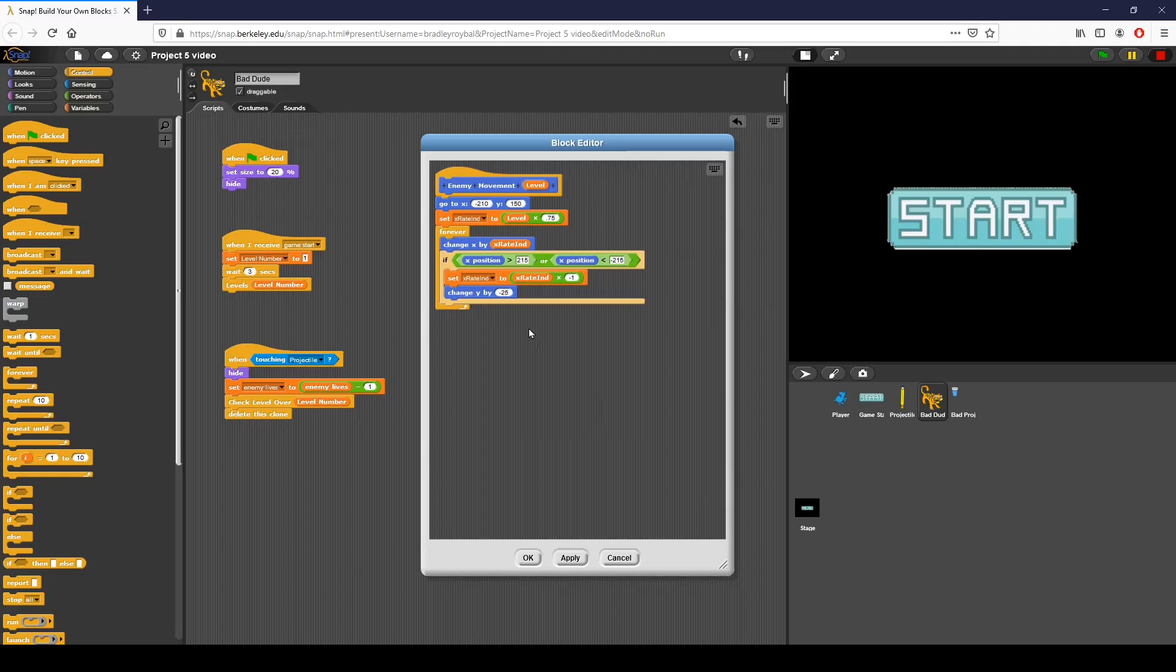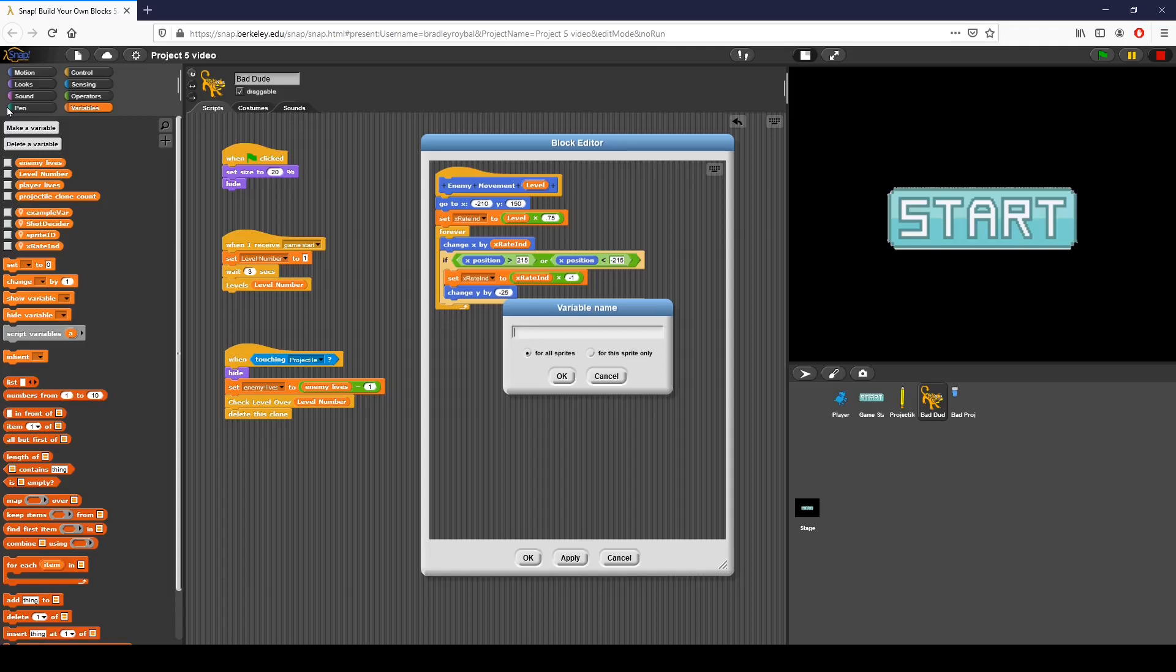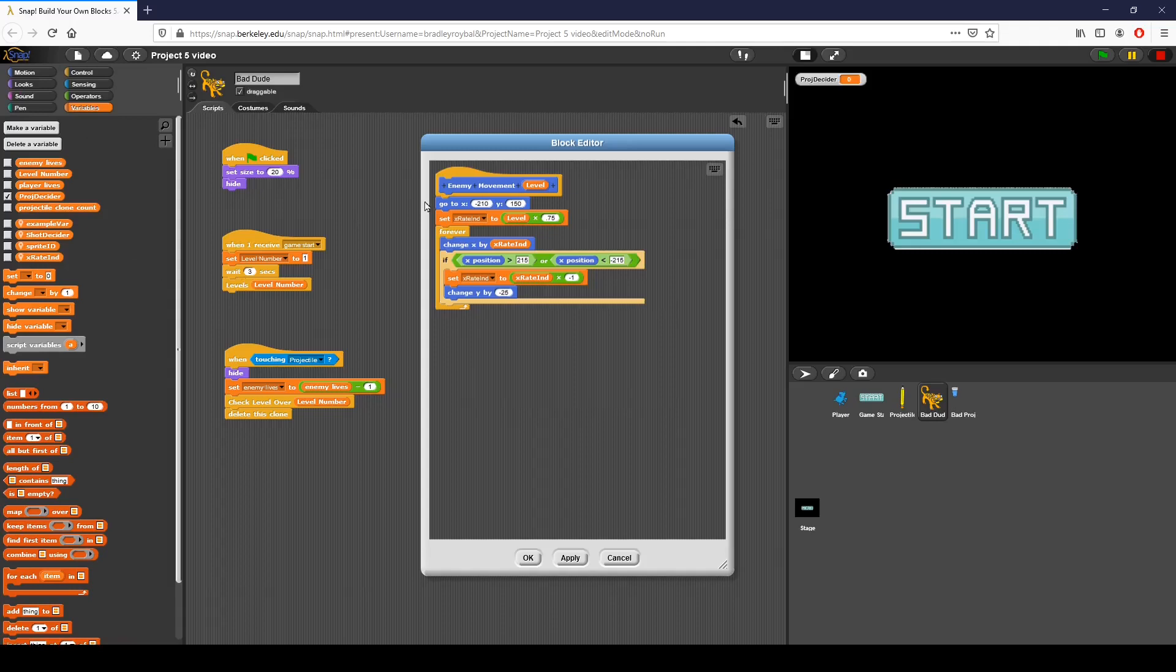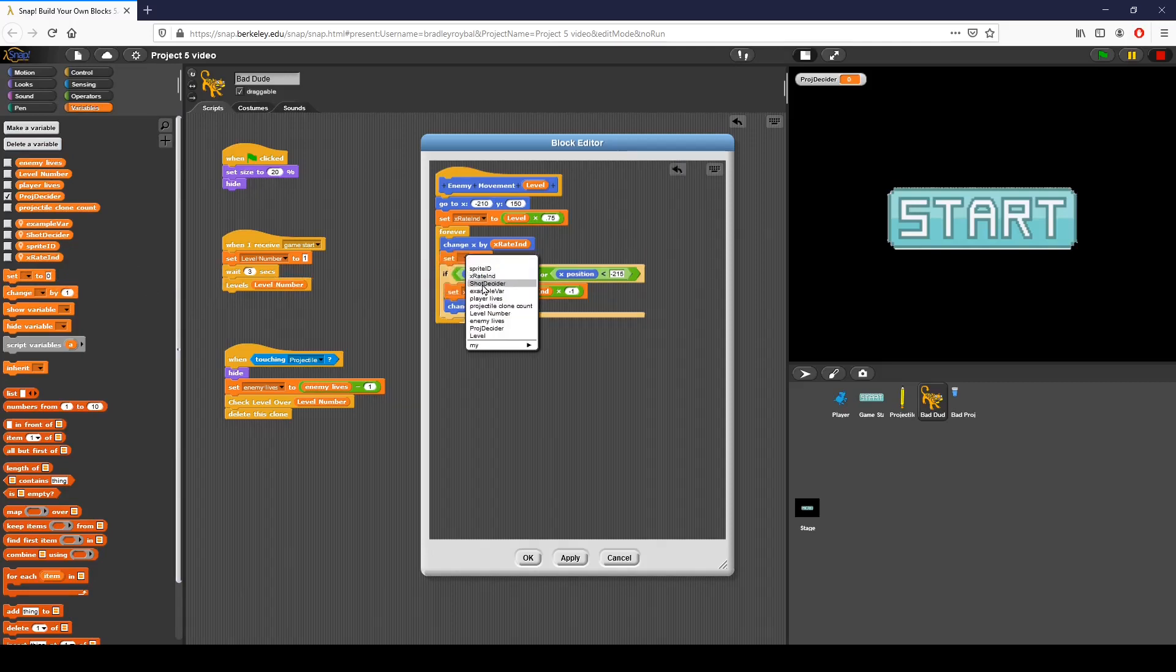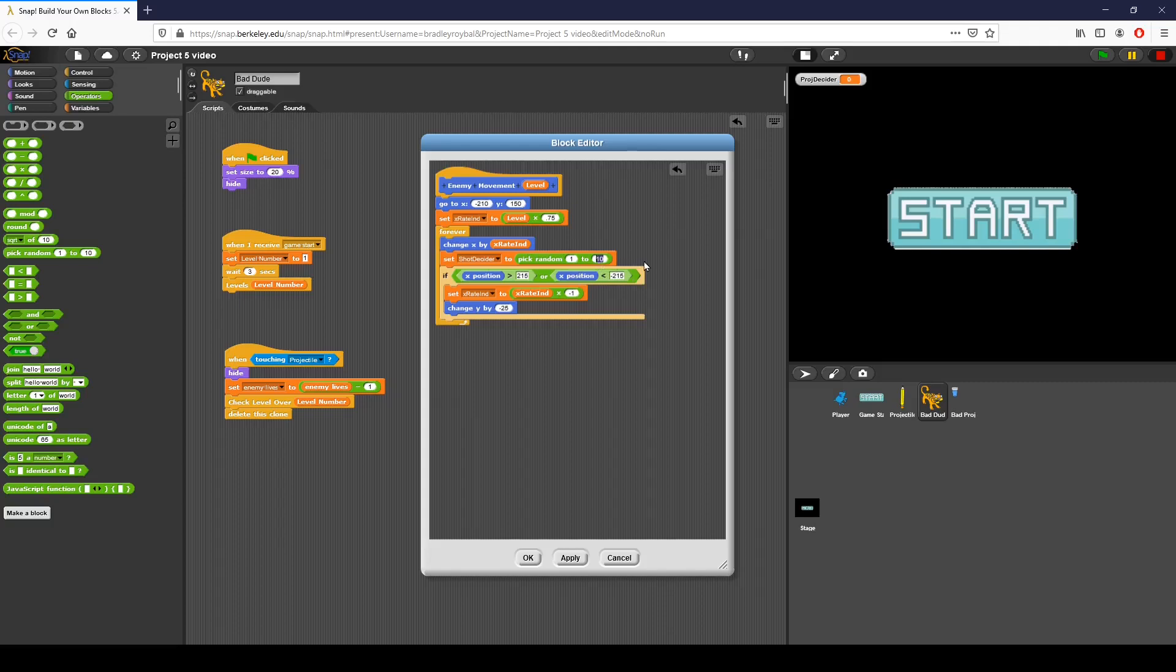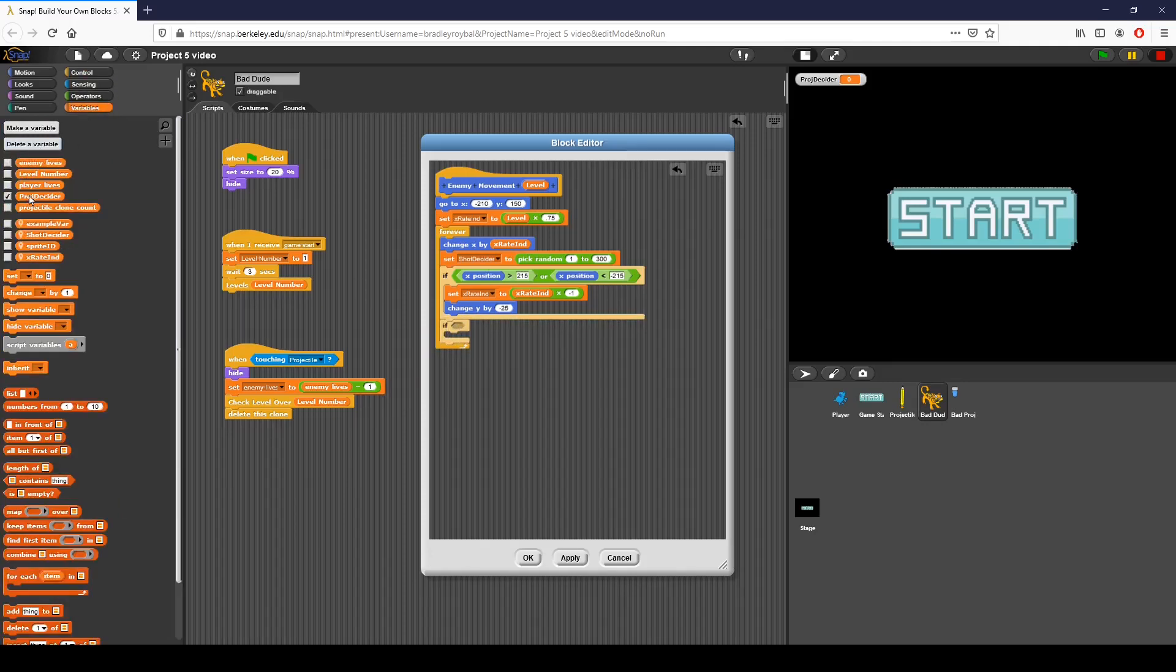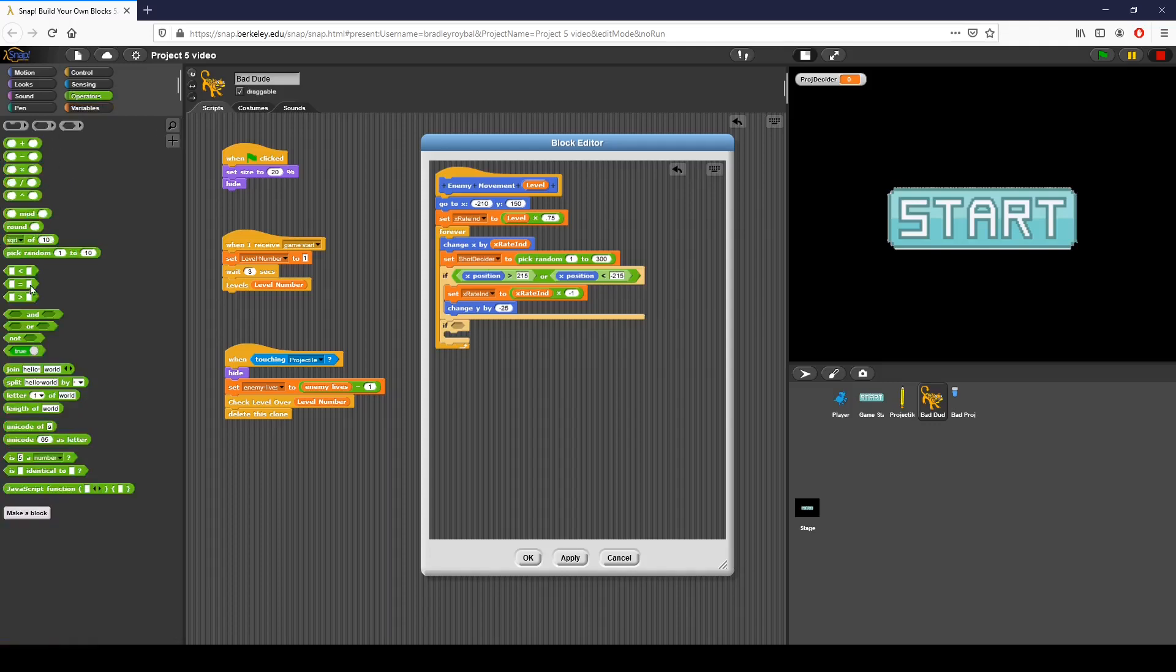How I've decided to do that is to basically use a variable in a pick random block. I'm going to create a variable called projectile decider. And I am going to set that to a number. I'm going to set my shot decider right here to pick random. I've already created this, I know what works out. So I'm going to say 1 to 300. I'm going to use an if block and say if my shot decider variable is equal to 1, then I want to fire.